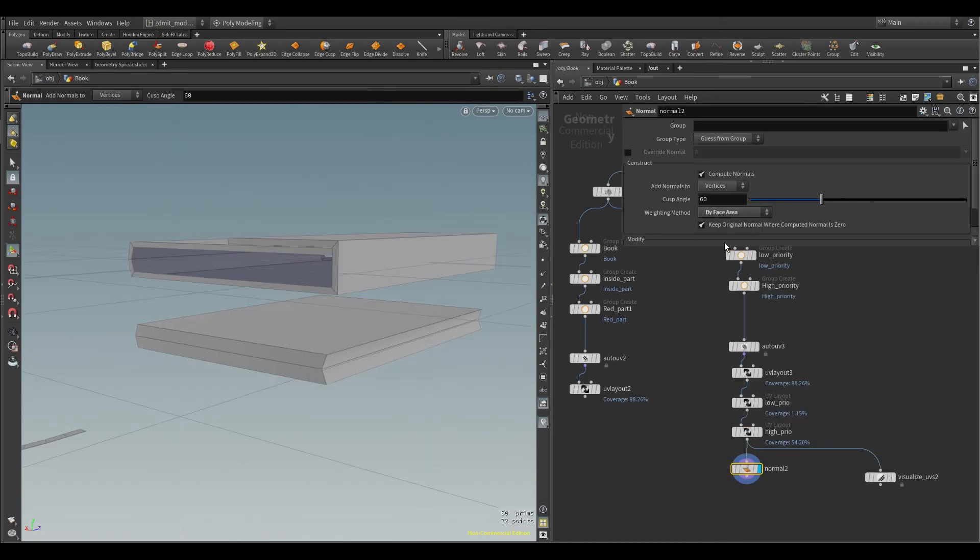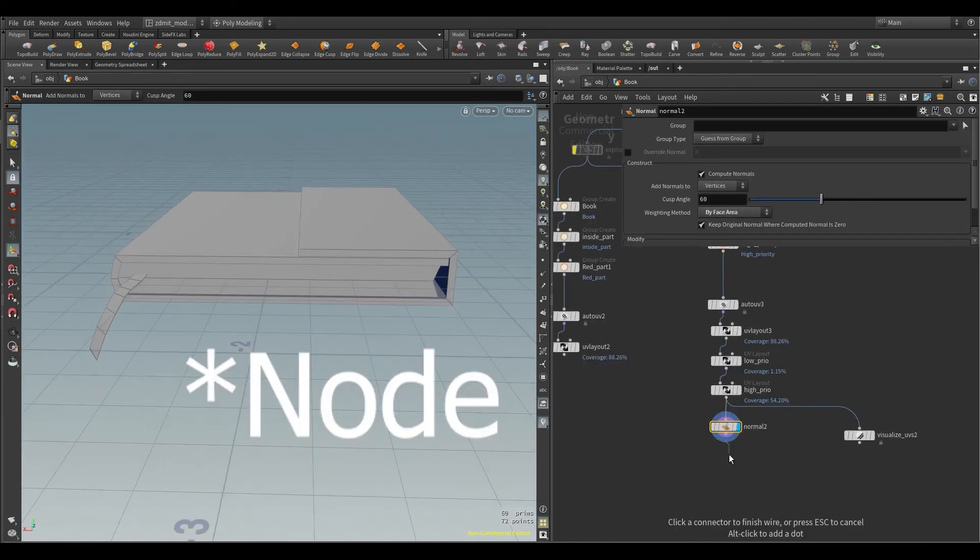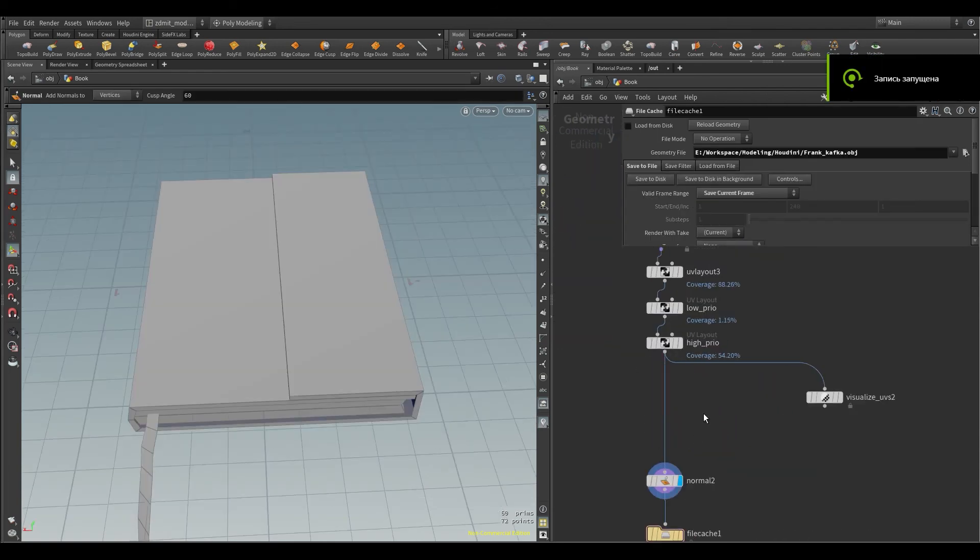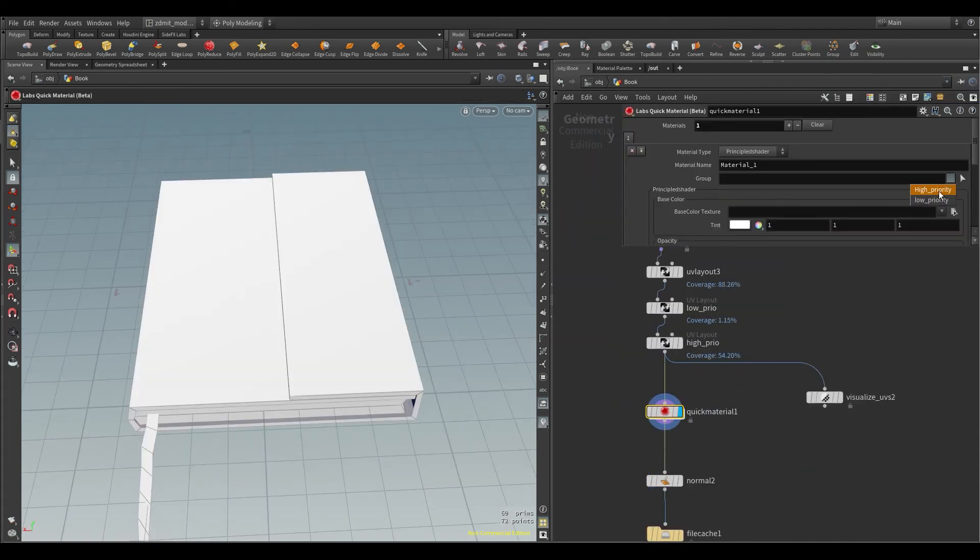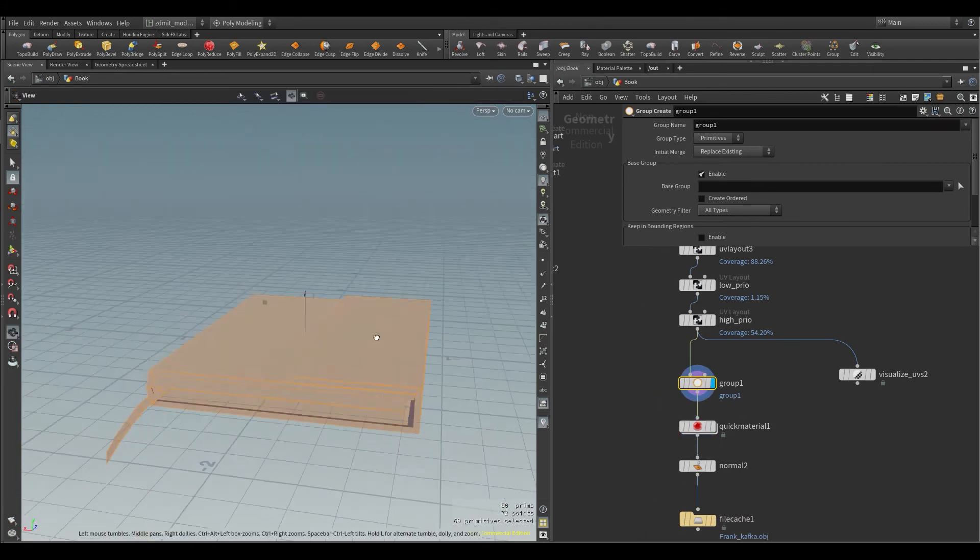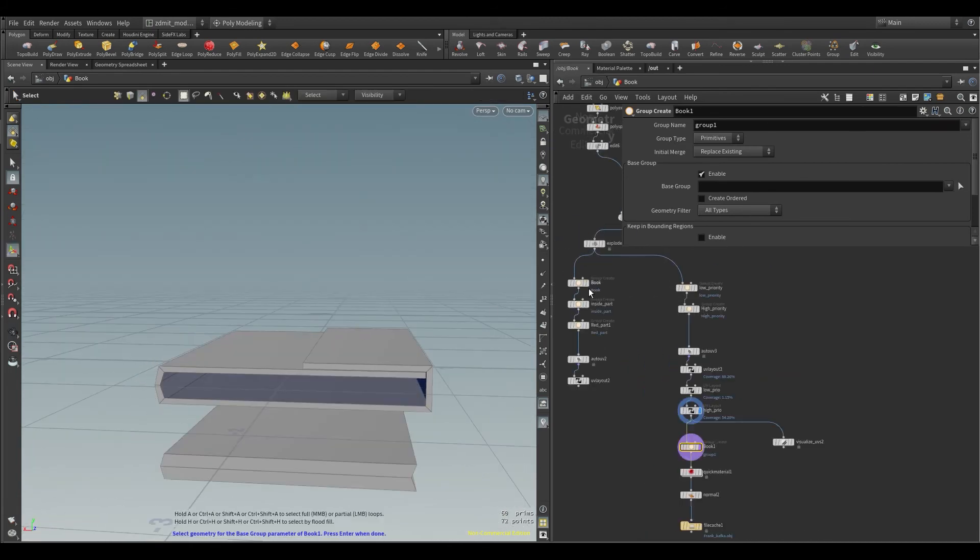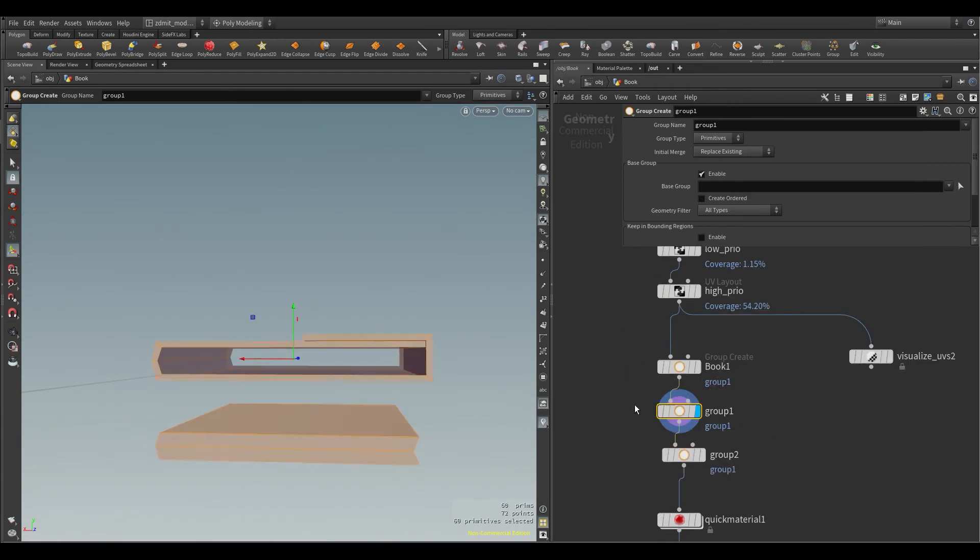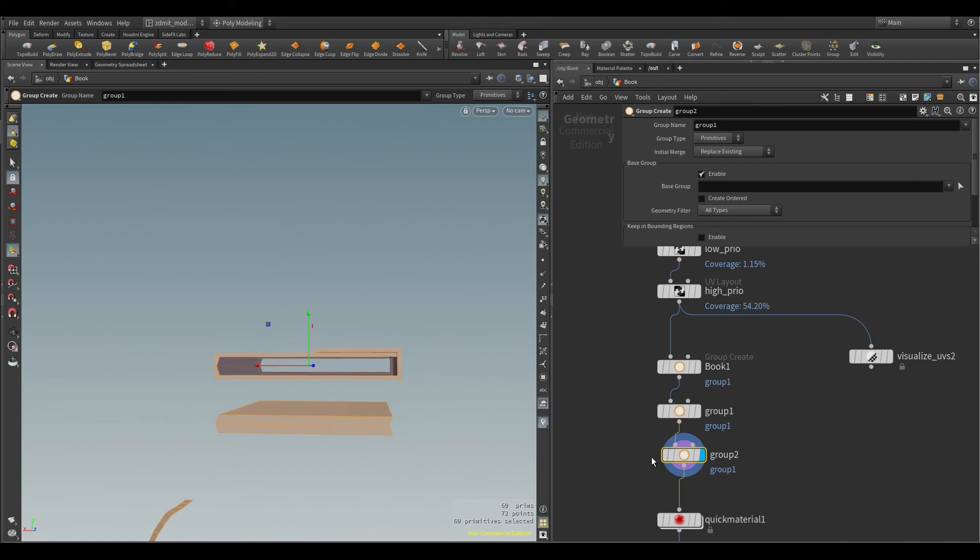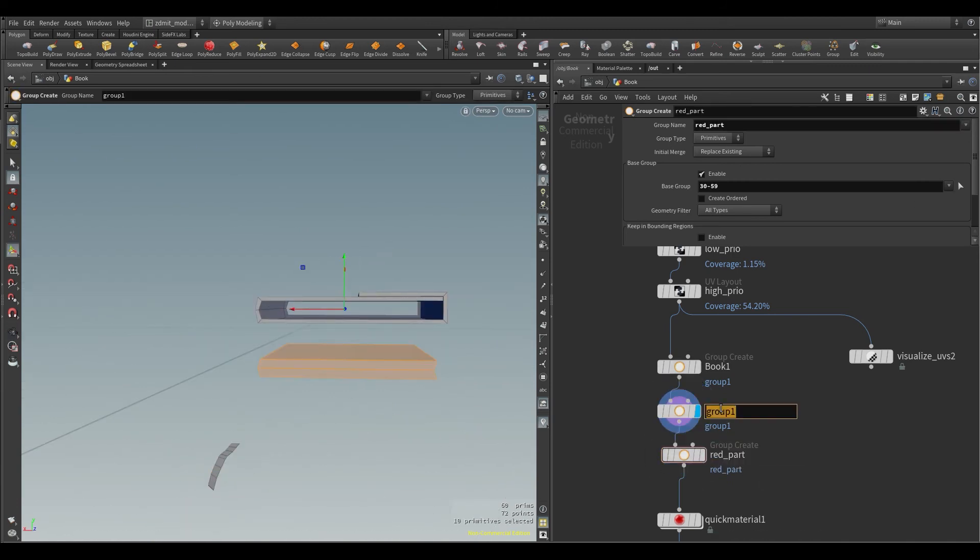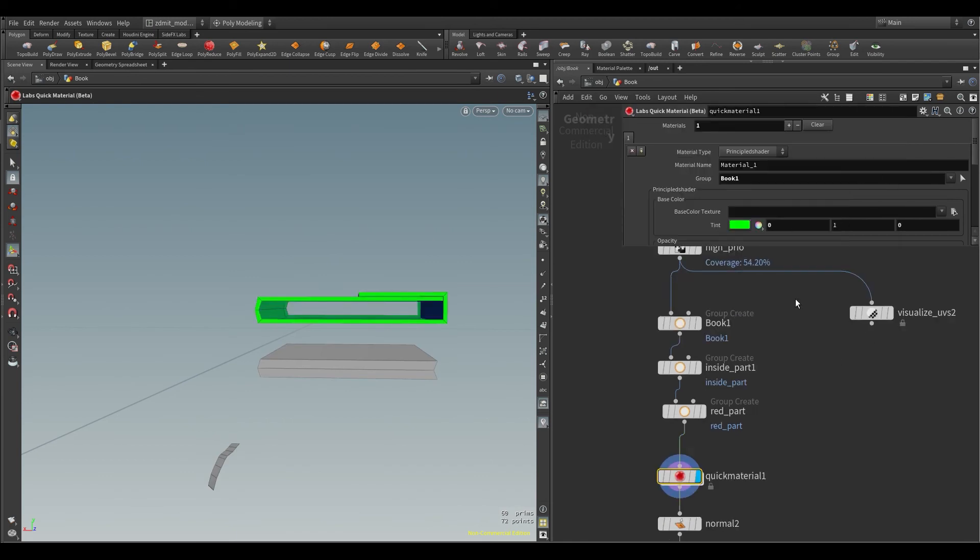Here I created a quick material ID to create color IDs for Substance Painter. But before creating this node, I created three groups for main geometry, inside part, and red part. And after this you need to create materials inside the material node by clicking the plus icon. And then all you have to do is just pick a color and that's it.